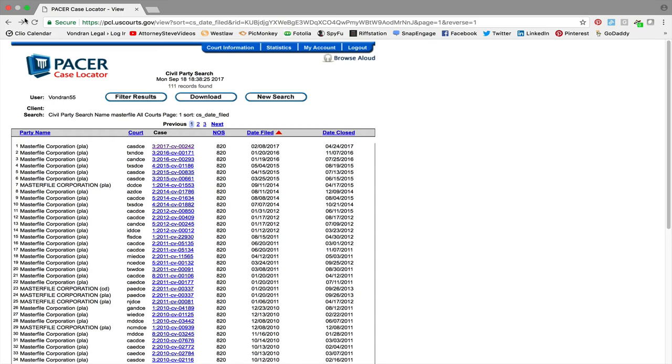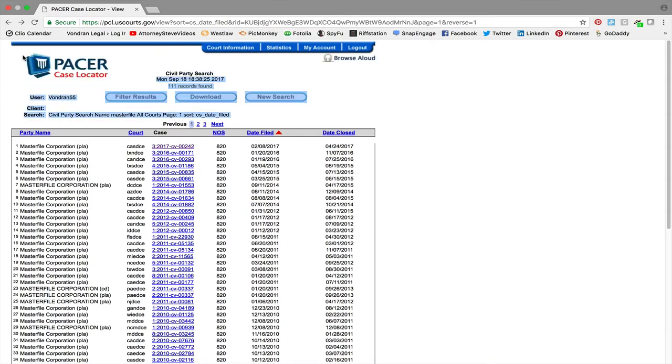All right, hi again, welcome back. Attorney Steve Vondren here. We are talking in this video about master file. So you may have got one of those letters from master file. I'm here on the PACER case locator and you may be asking yourself is this real, is this a scam?